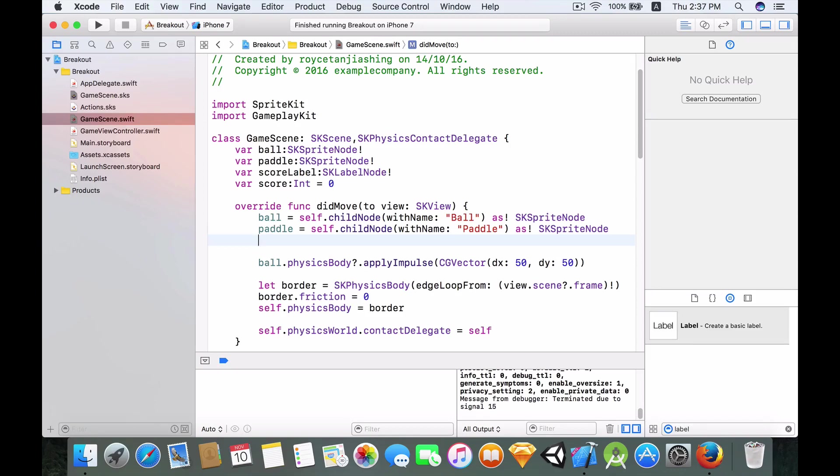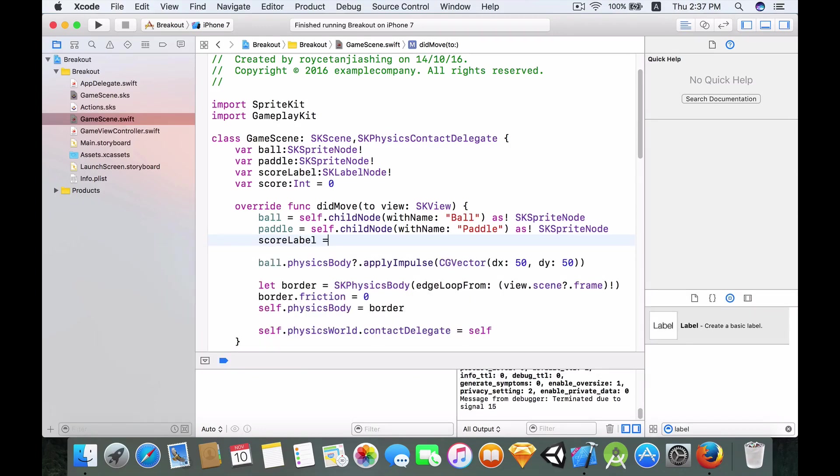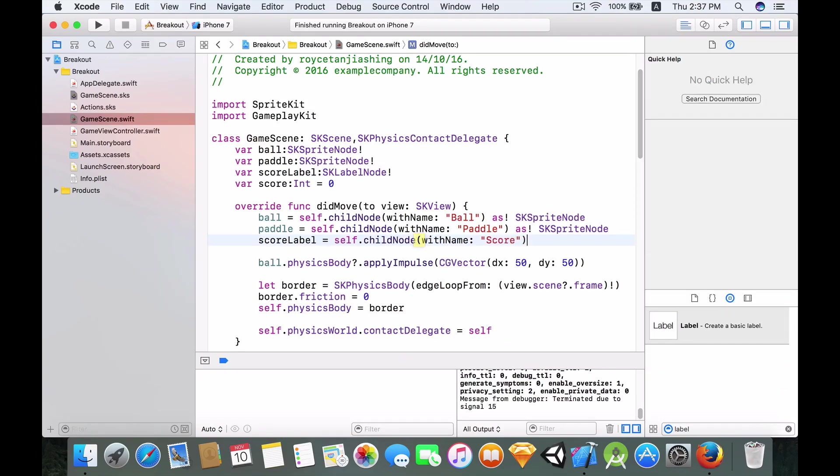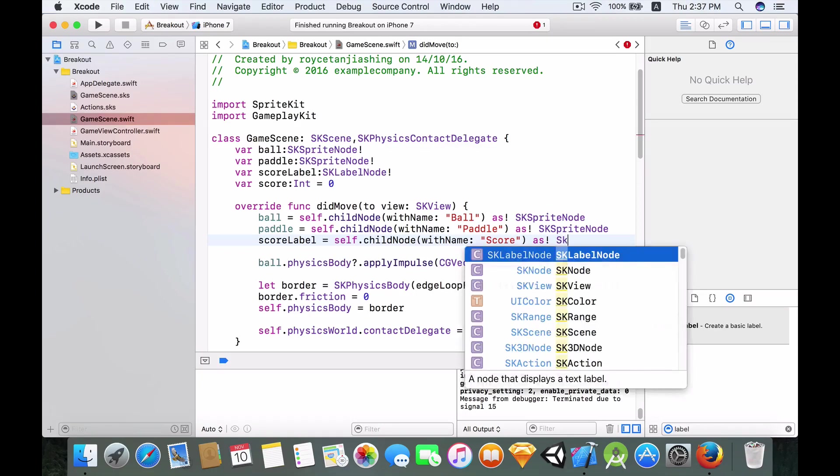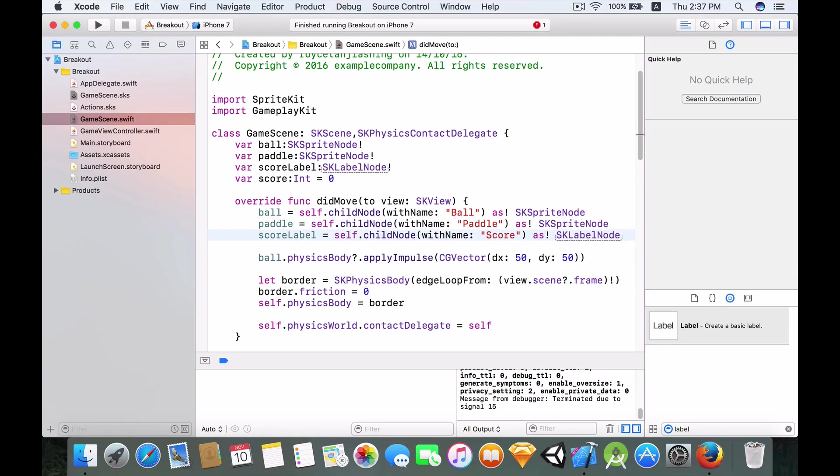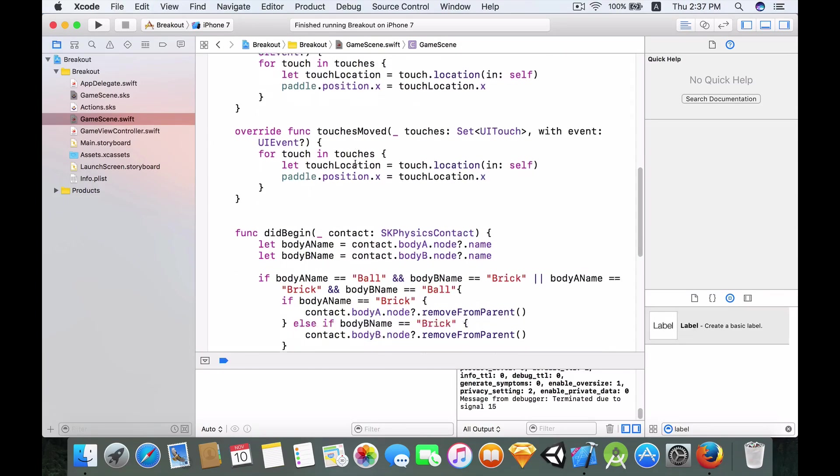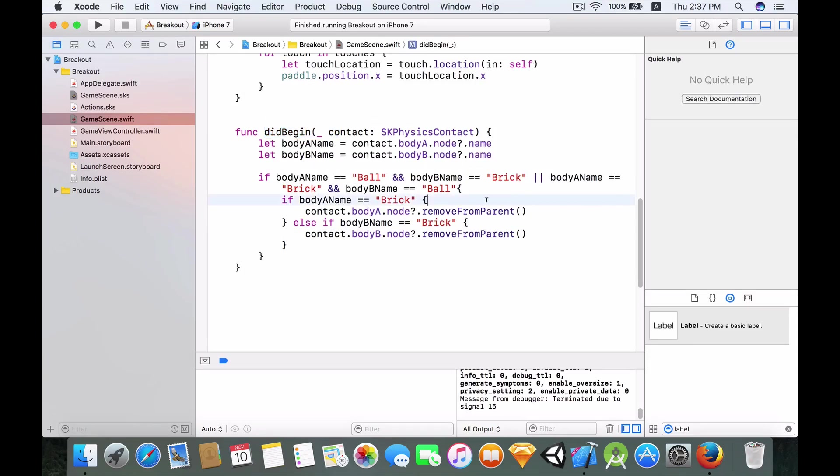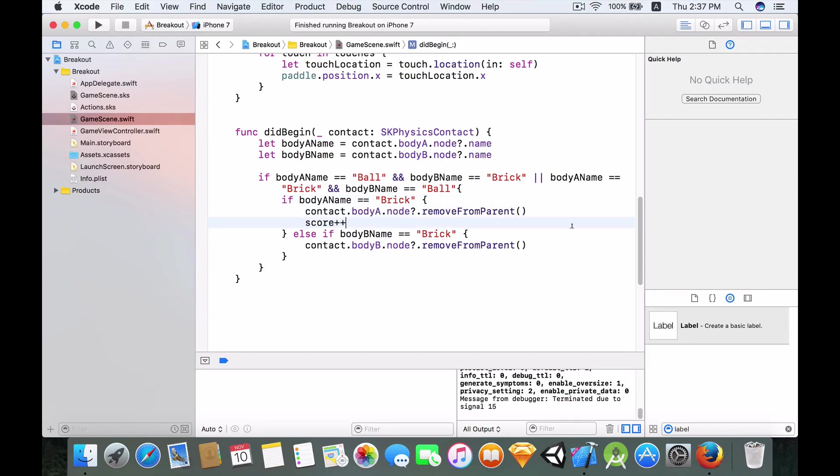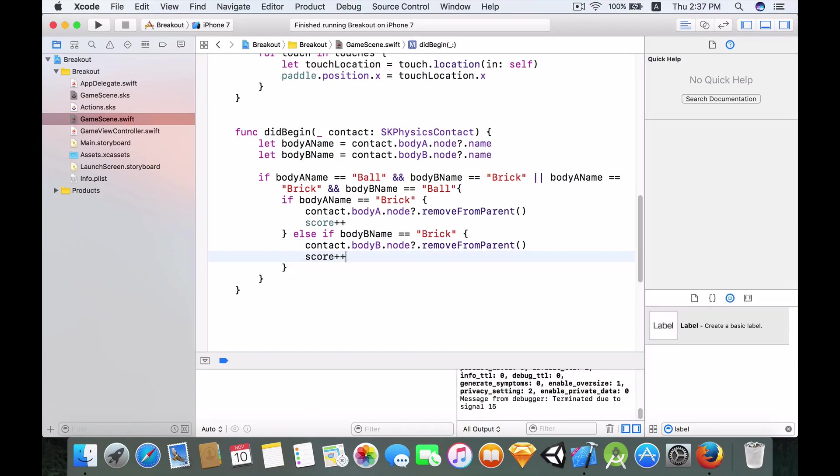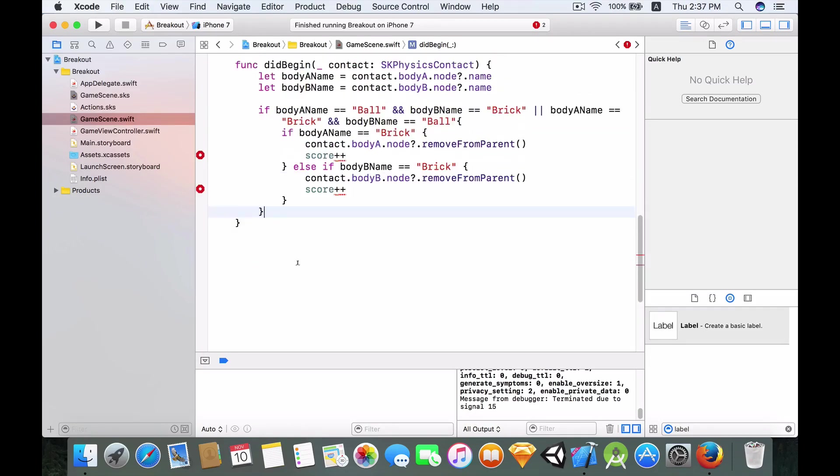I want to hit down and in the didBegin, okay whenever the brick is removed from the scene you want to add one to the score. So score plus plus. And here same thing, score plus plus. So essentially these two will just add one to the score whenever a brick is removed from the scene.